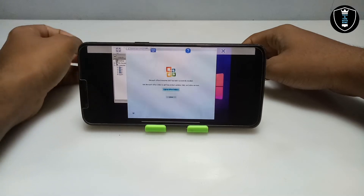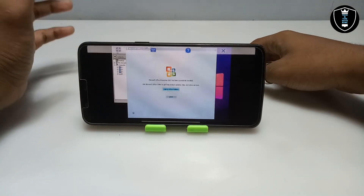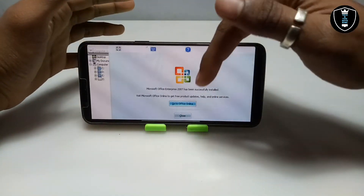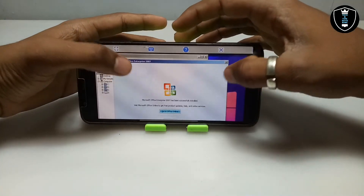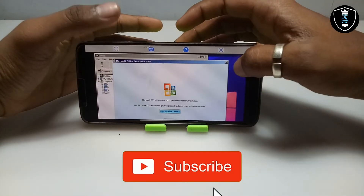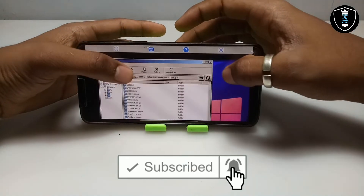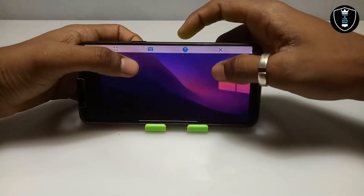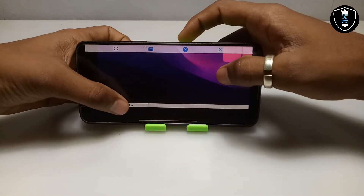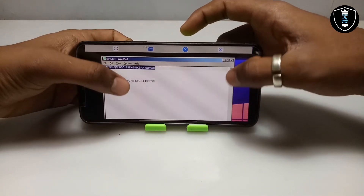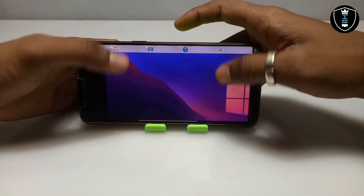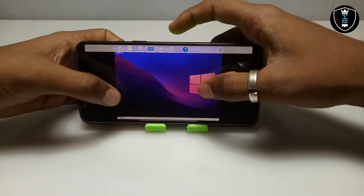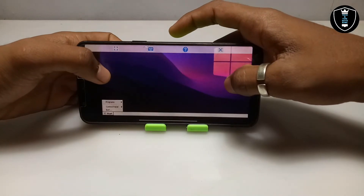Finally, Microsoft Office 2007 has been successfully installed on my Android — it says 'Successfully Installed' on screen. I'm going to close the installation setup file, close the file manager, and close the key.txt file. Now I'll open Microsoft Office from the Start button.